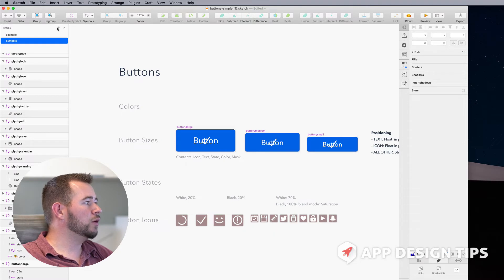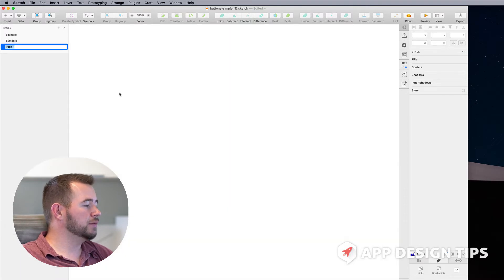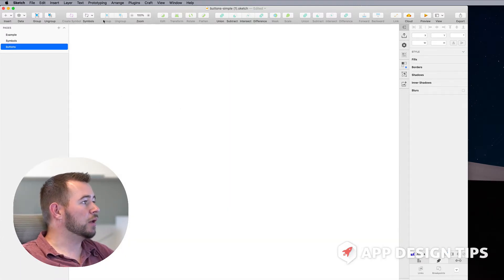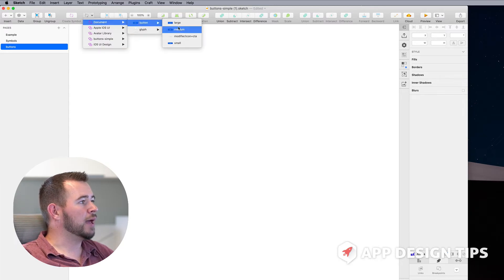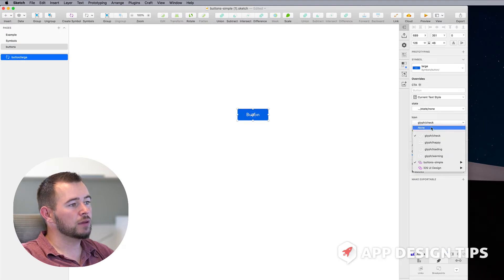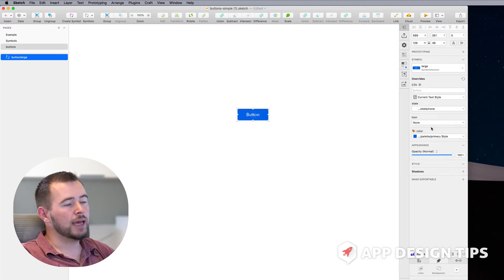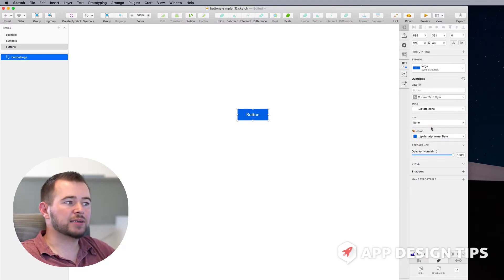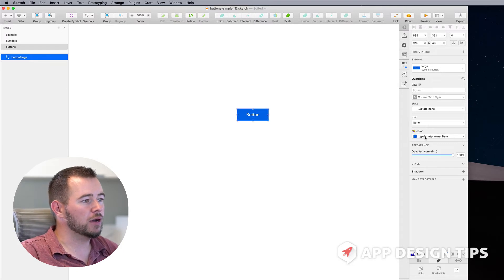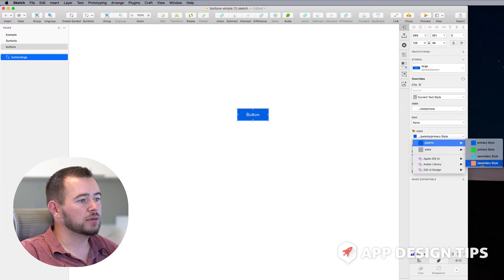So now we can create a new page and just call this Buttons. We can go into our symbol and add a button here — I'm going to add a large one. We can add this button in here and remove the glyph. And let's say we want a Warning pressed state, so we can go over here into Color.